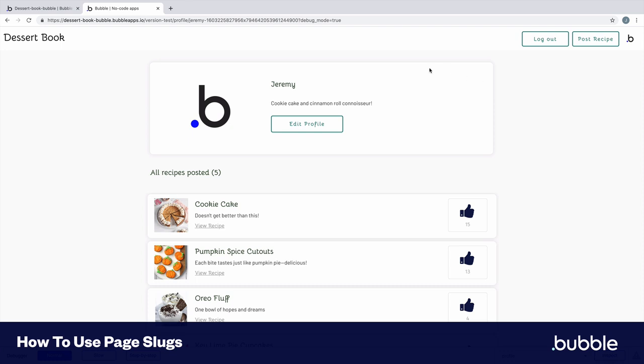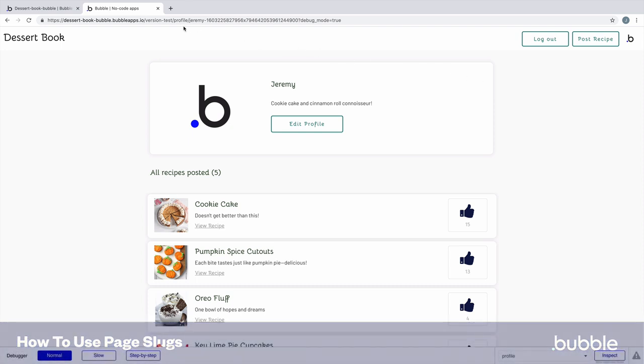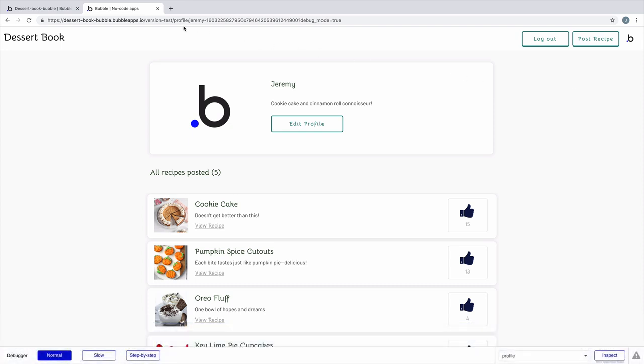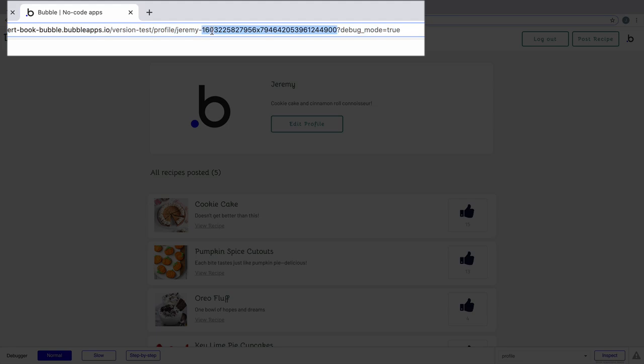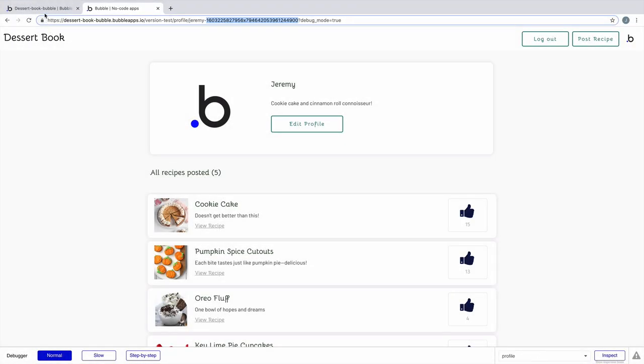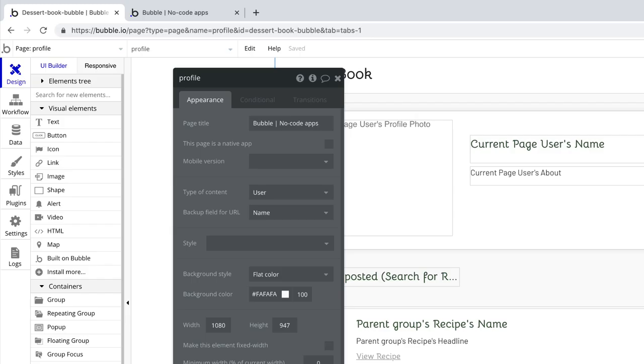In this tutorial, we're going to learn how to set up page slugs. In this example, we are reviewing a profile page for a specific user. Bubble knows what user it is by what is in our URL. We have the name of the user and the user's unique ID, but we aren't using a slug, which are even friendlier URLs that can be customized.